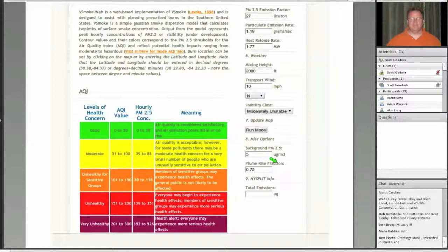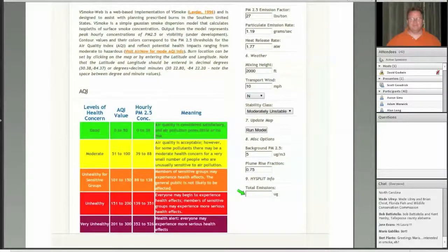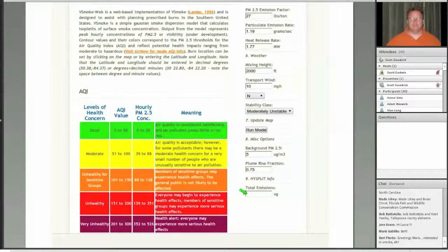The last thing the user does is run the model by clicking a button. There are optional fields such as background PM2.5 concentration — five is specified as an initial guess. For users of more advanced dispersion models such as HYSPLIT, the system will output total PM2.5 emissions from the run for direct input into HYSPLIT. This was a user-requested feature to allow comparison between a vSmoke run and a HYSPLIT run.